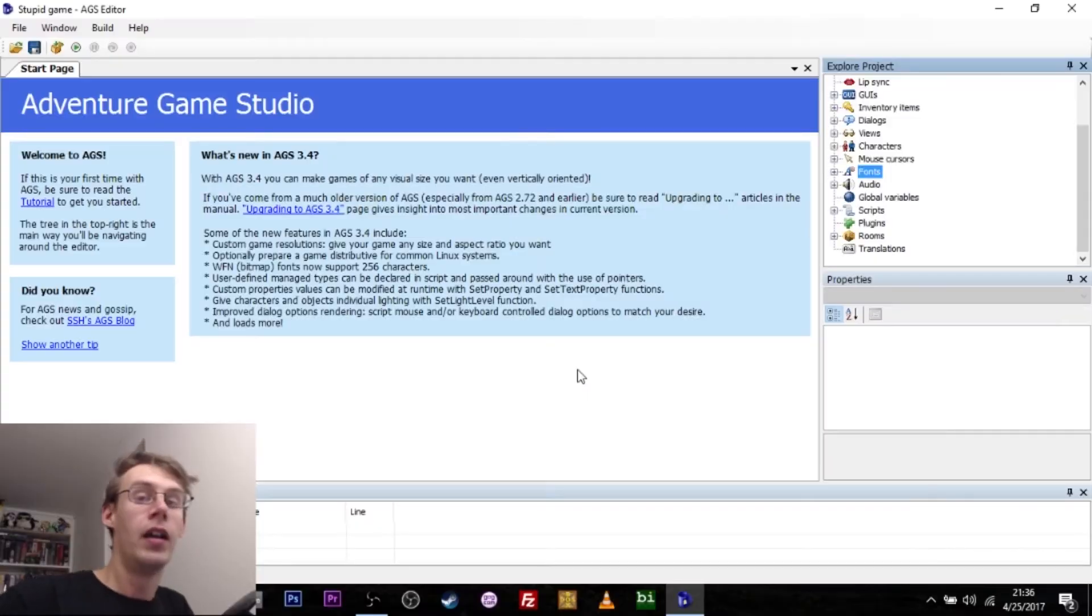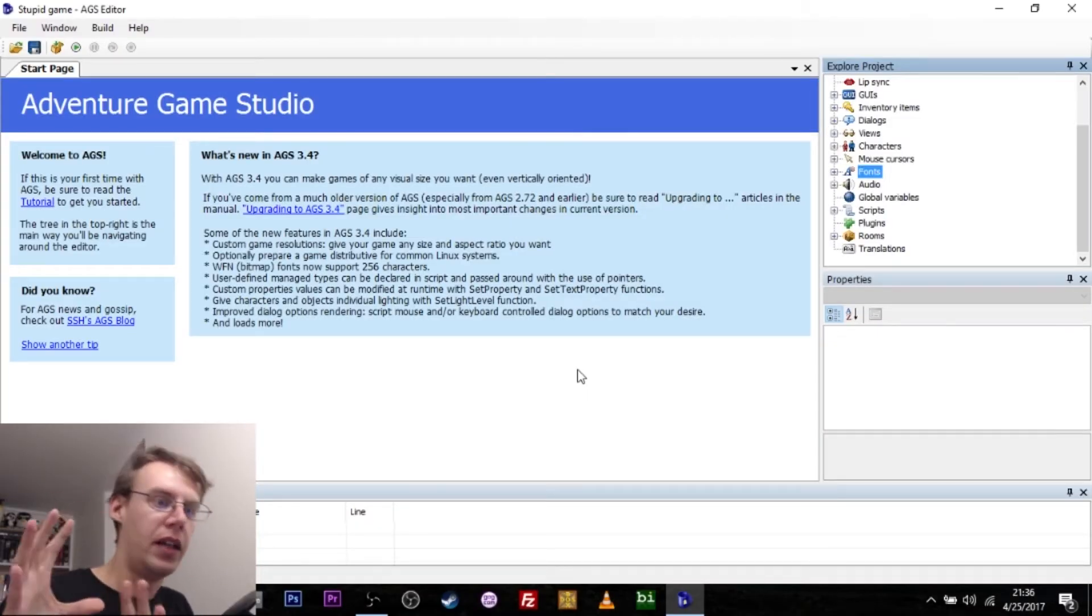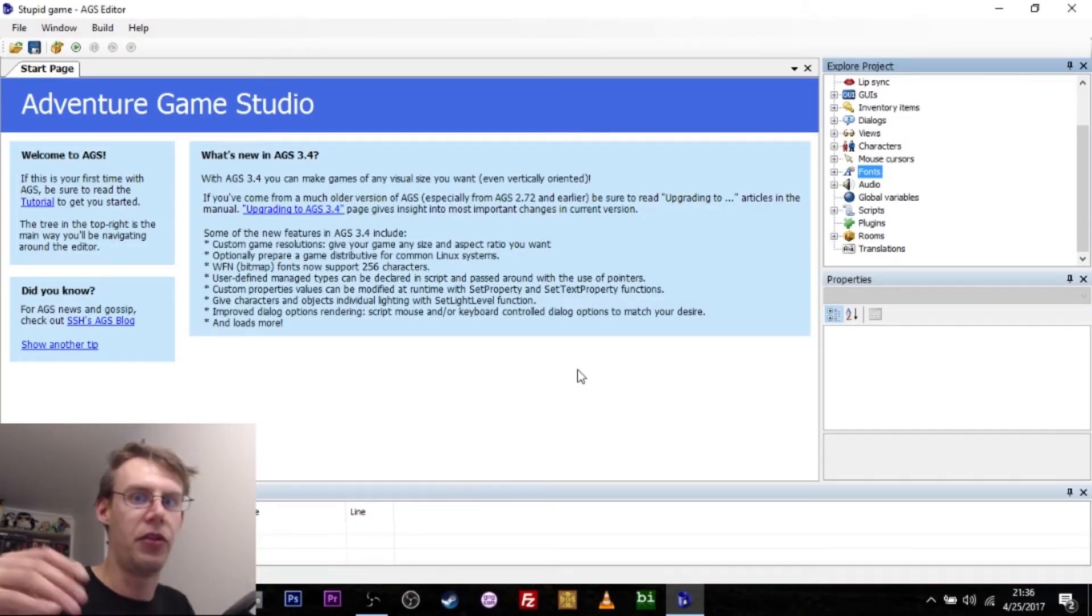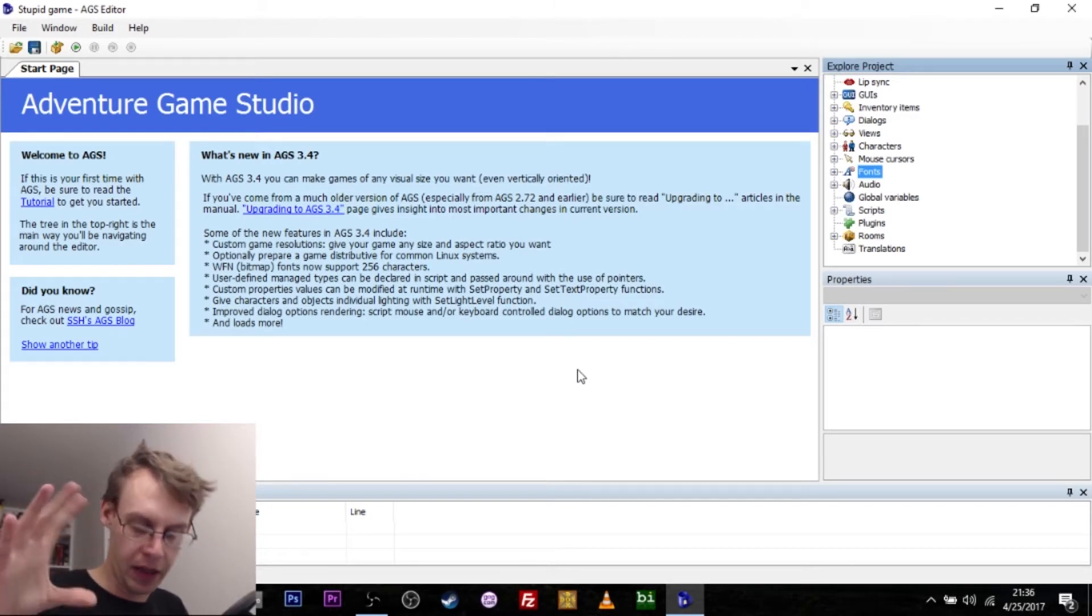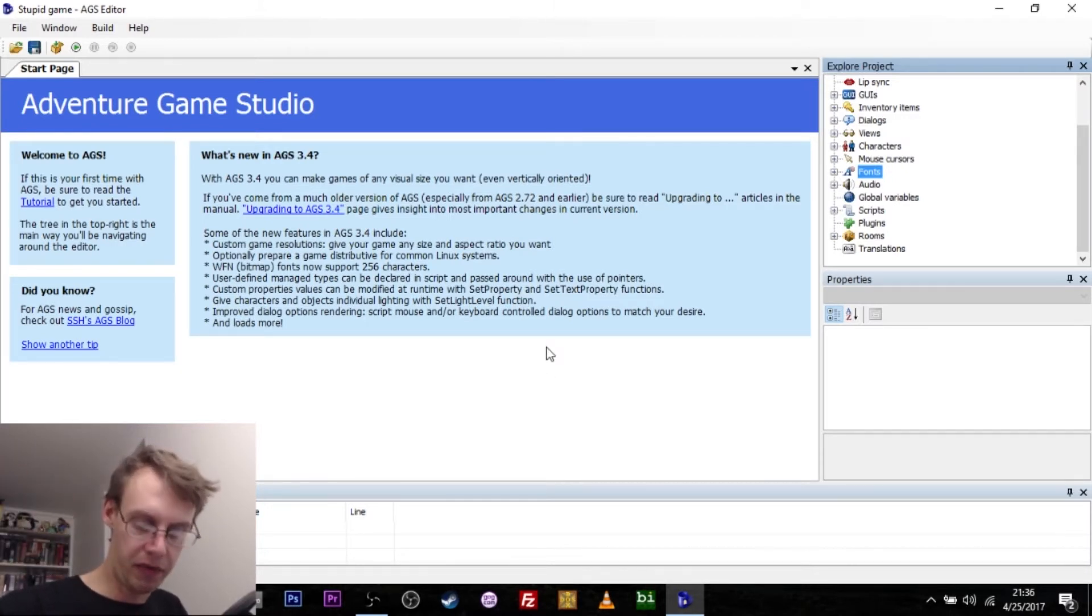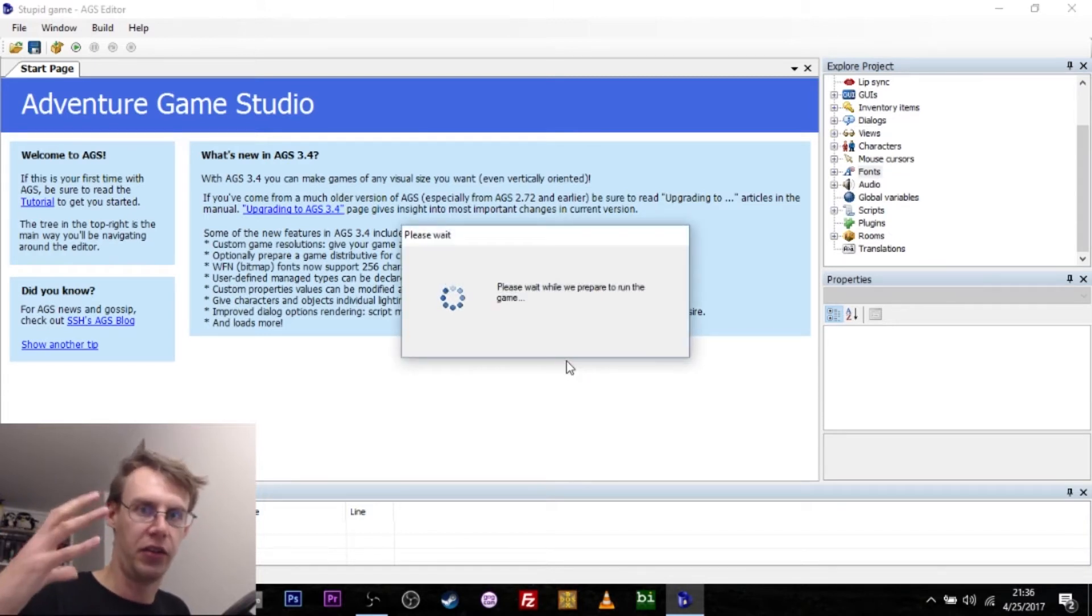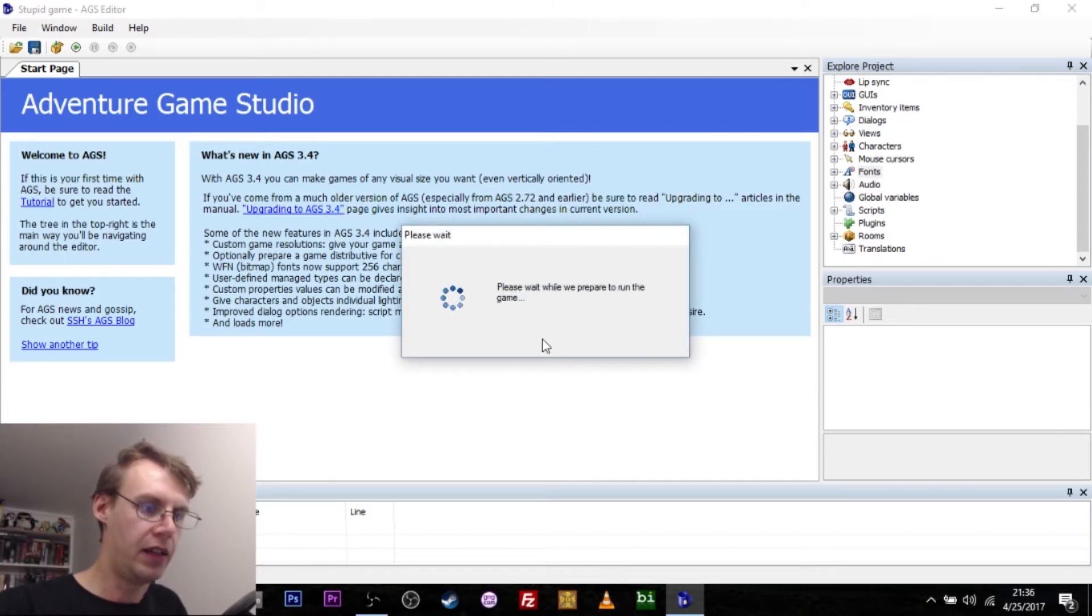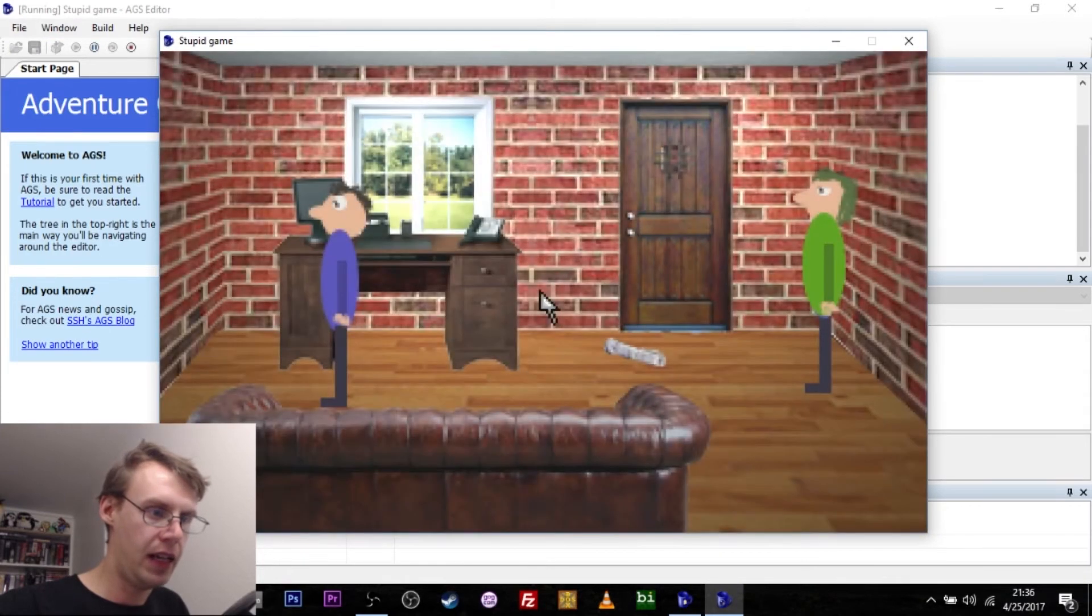Now I've actually taken the liberty of pre-baking a little adventure game that I'm going to go through in some small detail. If I hit F5 right now, that's the test your game button, it's going to load the game that I've made.